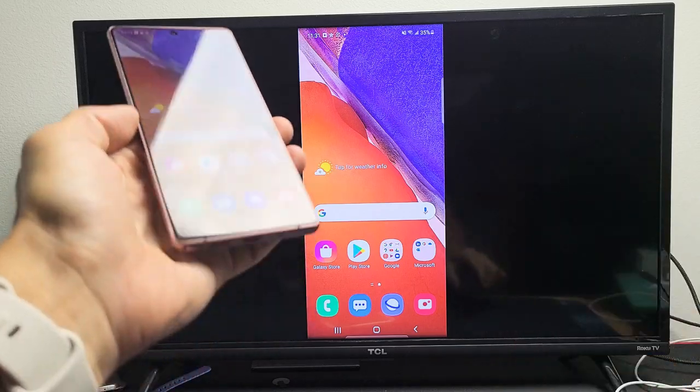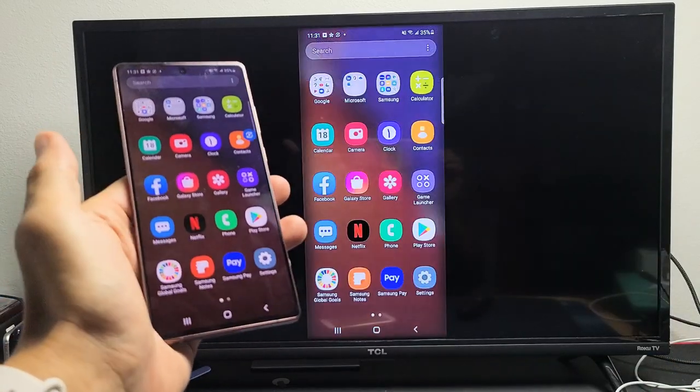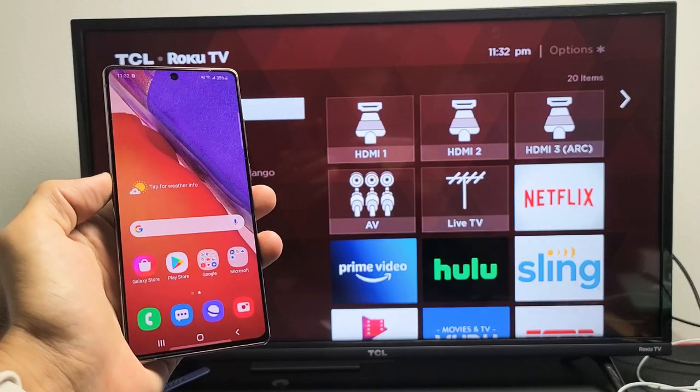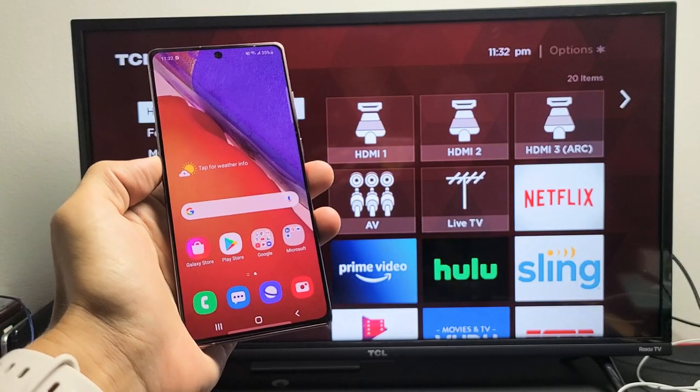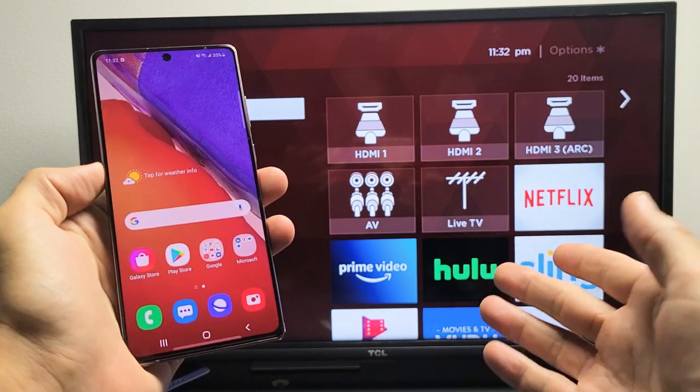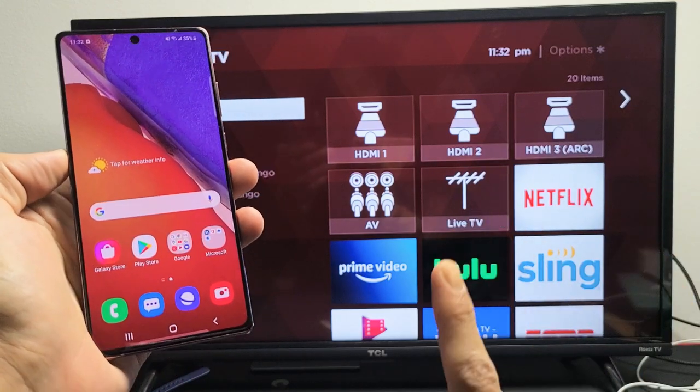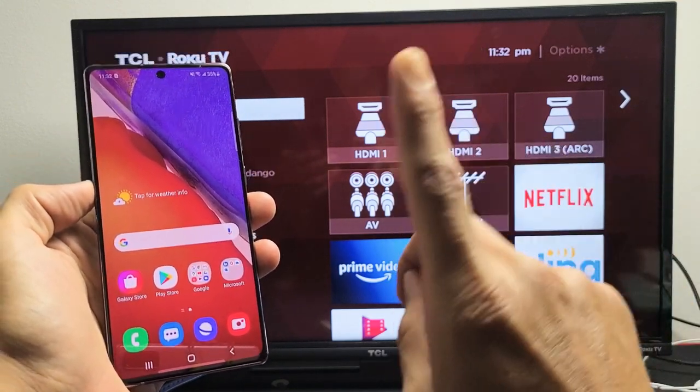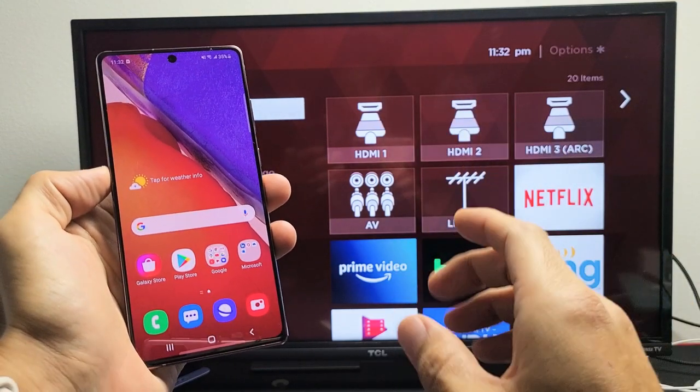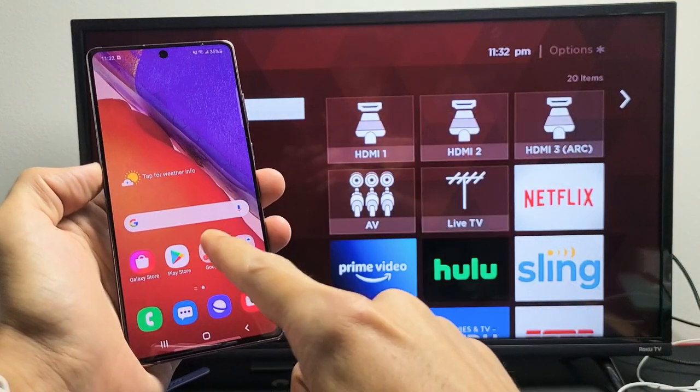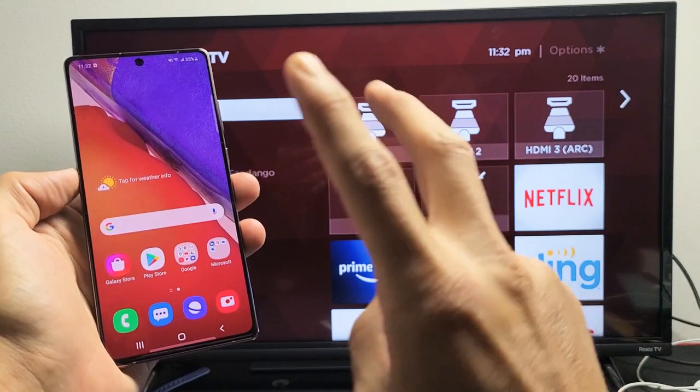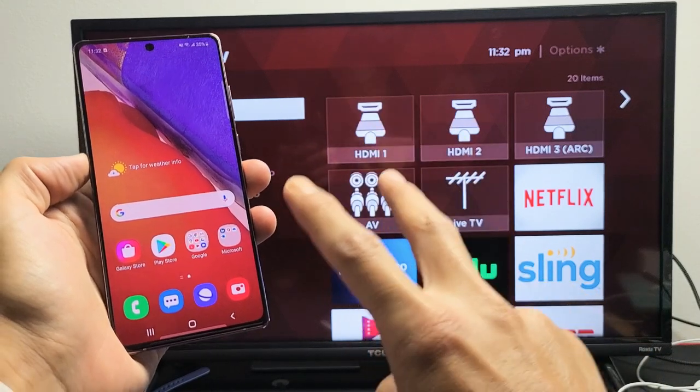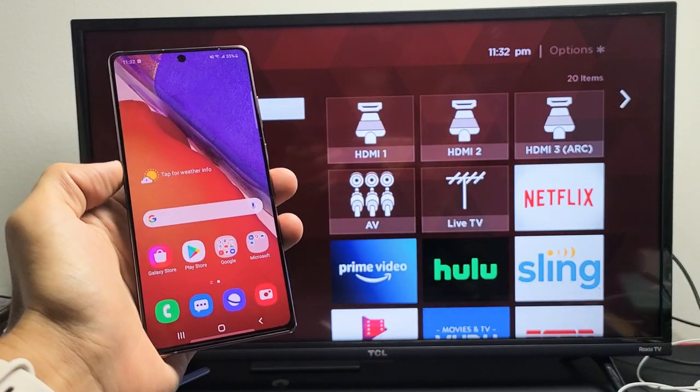Anyway, very easy here. So the first thing I want to note that the connection is going to be connected via your home Wi-Fi network. So your phone and the TV must be on the same home Wi-Fi network.